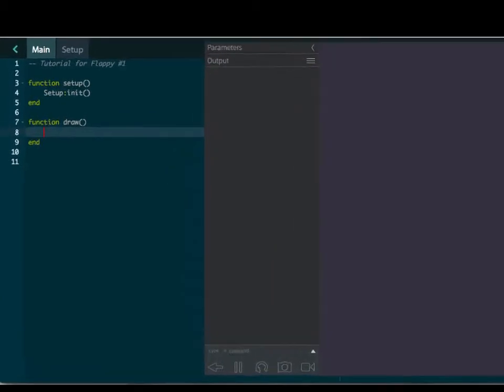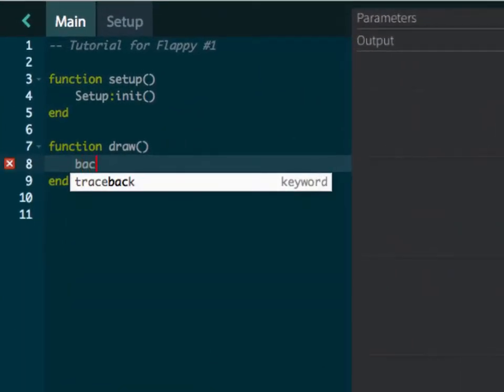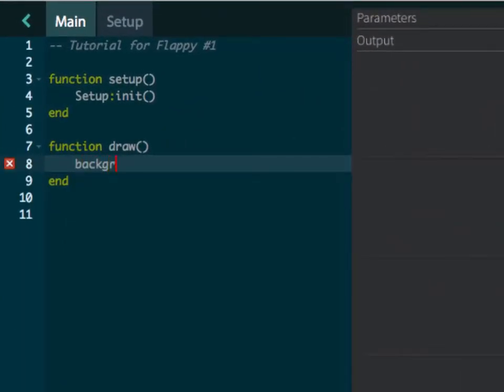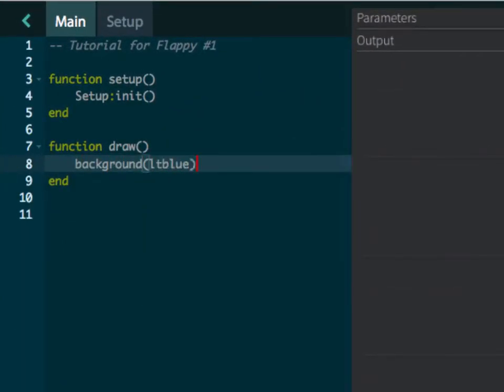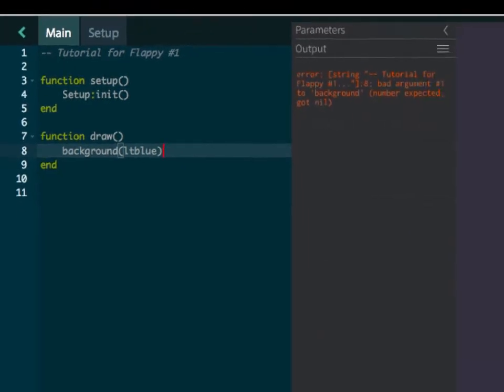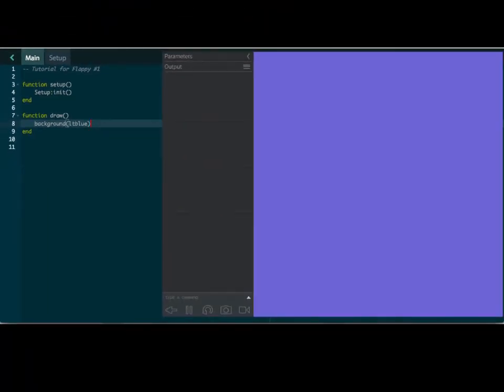Our background is, let's make it a nice pretty sky. Let's do a light blue. How about that? Let's see if it's going to pop up here in just a second. Boom, there it is. Alright, there's our light blue.